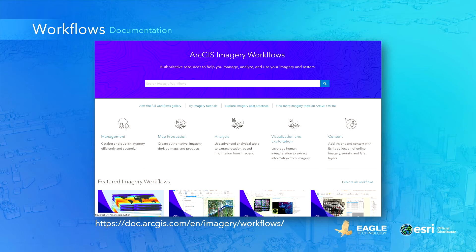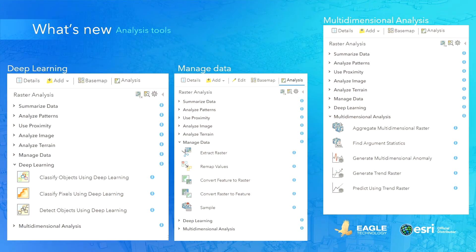Now let's shift the focus to some of the new capabilities of imagery in ArcGIS. Analysis is a major part of the work of a GIS image analyst, and there's an extensive set of analysis tools available for both Image Server and in ArcGIS Pro with Image Analyst. Some of the new tools in Image Server are classify objects using deep learning and convert rasters to features. The multidimensional analysis toolset has also been added to Image Server, allowing you to create trend rasters from time-series raster data and predict using the trend rasters. All these Image Server tools are available through ArcGIS Pro and the Map Viewer.